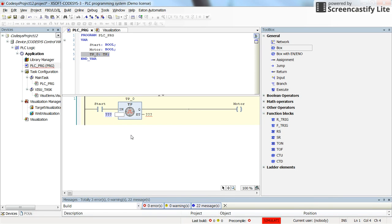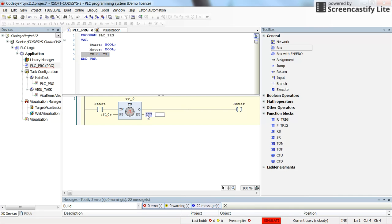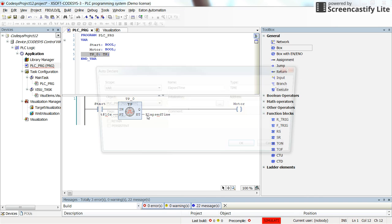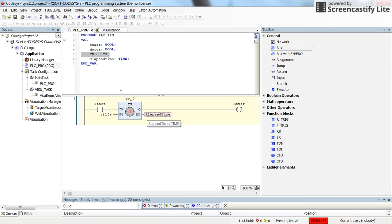We need to determine the preset time. Again let's assume that we have 10 seconds. And the elapsed time can be written to the elapsed time variable which is of type time and you can see it here.